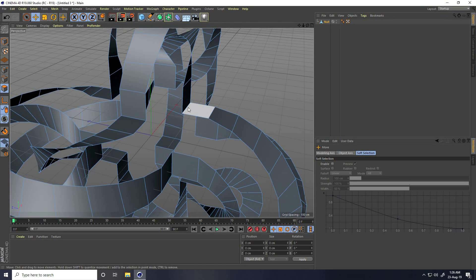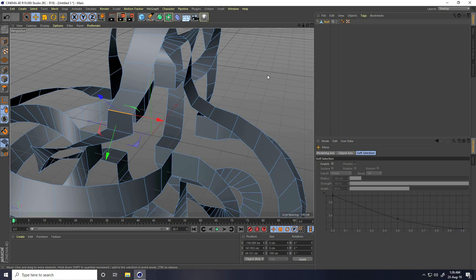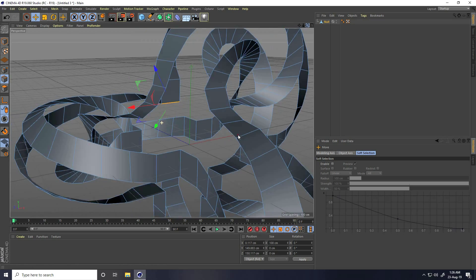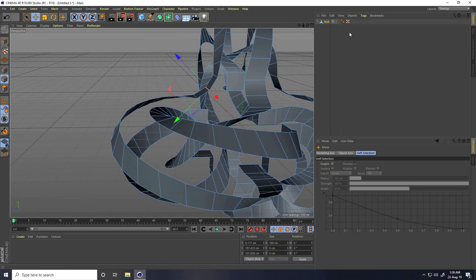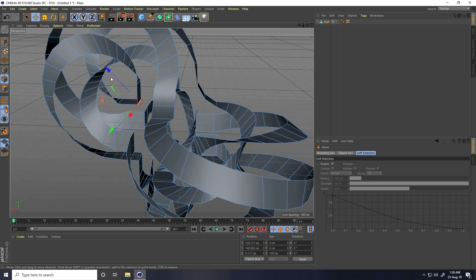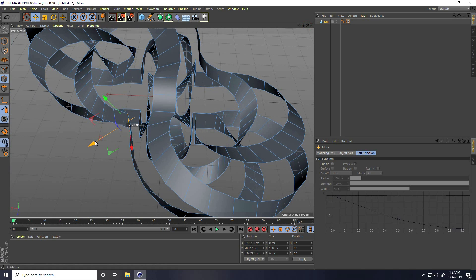Fix the corner edges by selecting edges and adjusting their positions slightly. Rotate as needed and select each corner part to create a cleaner curve on the shape.